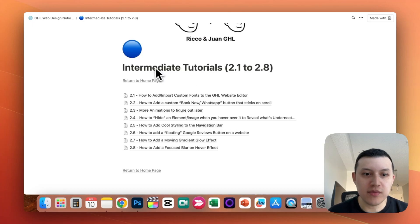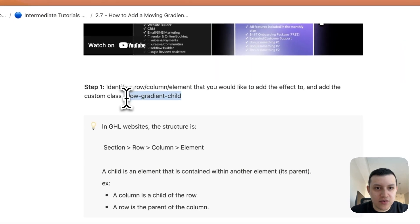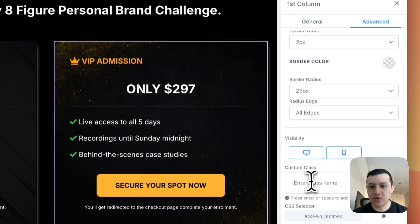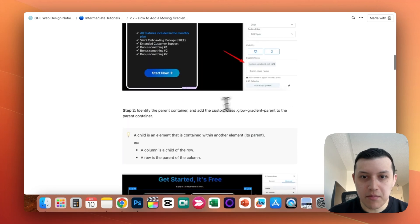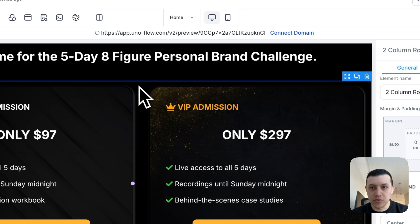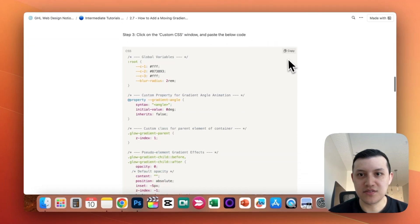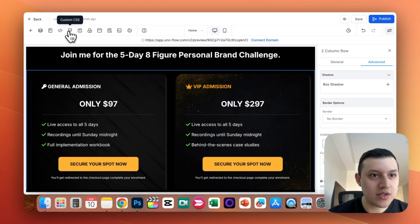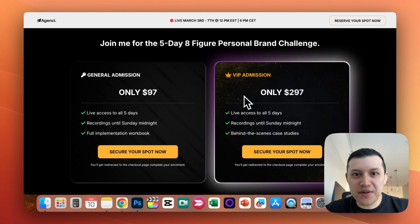For this effect, go to the Notion Doc — intermediate tutorials, effect 2.7: how to add a moving gradient glow effect. For step one, copy the tag 'glow-gradient-child,' go back to Go High Level, click the child section (the card itself), go to Advanced, scroll to Custom Class, paste 'glow-gradient-child,' hit enter, and save. Then go back to the Notion Doc, copy the parent tag, click the outer section holding the cards, go to Advanced, Custom Class, and paste it. Finally, copy the full CSS code block and paste it into Custom CSS on your website and save.